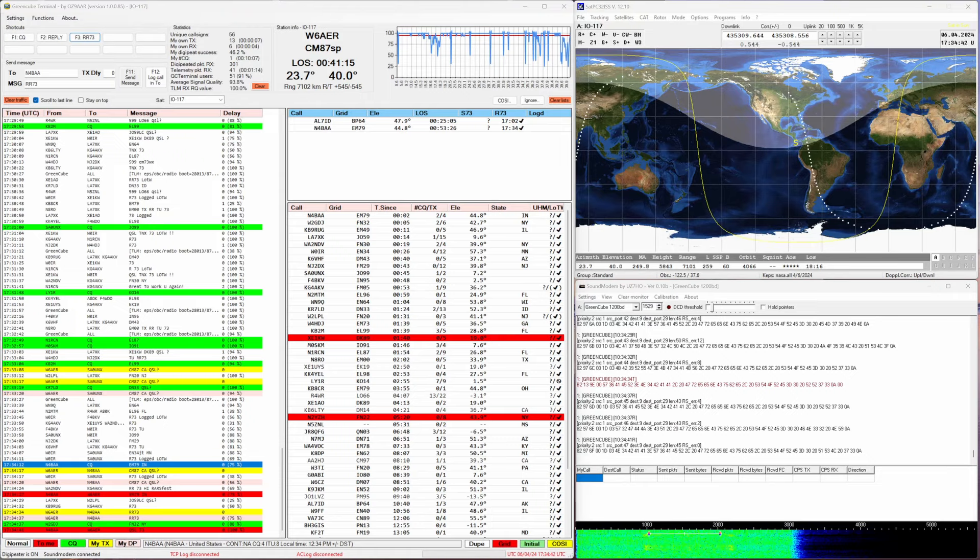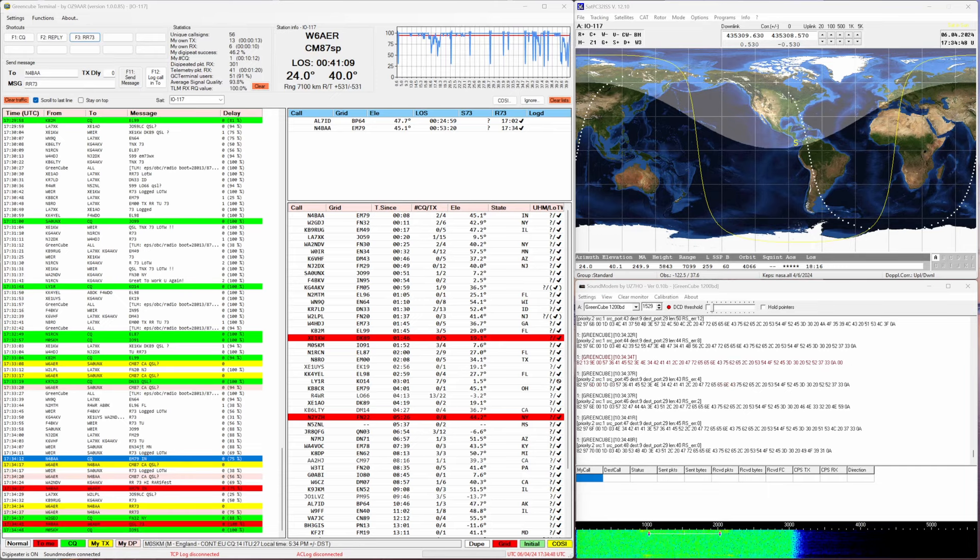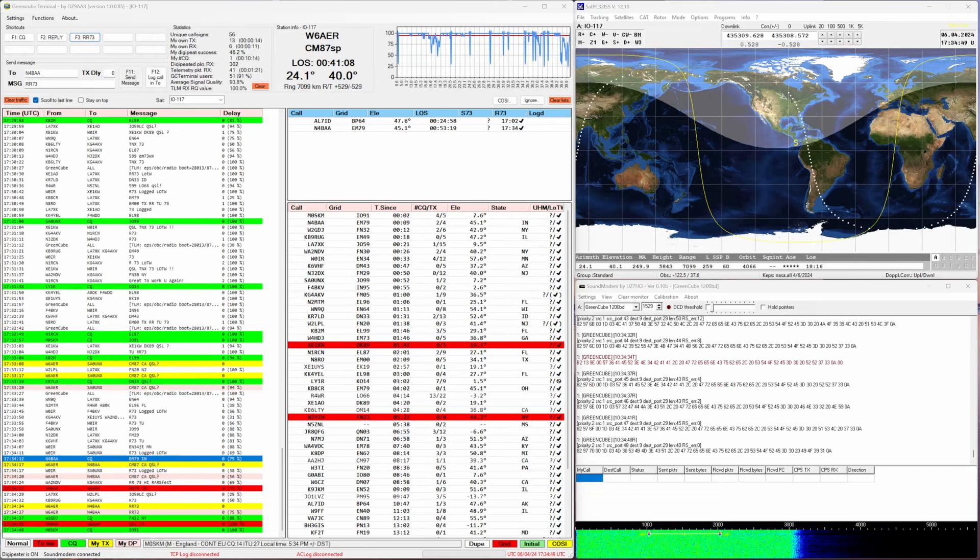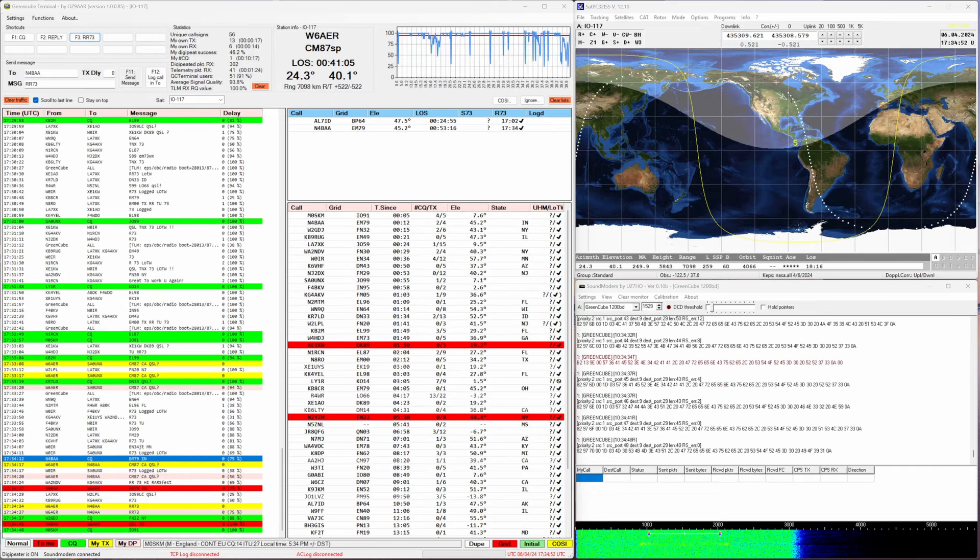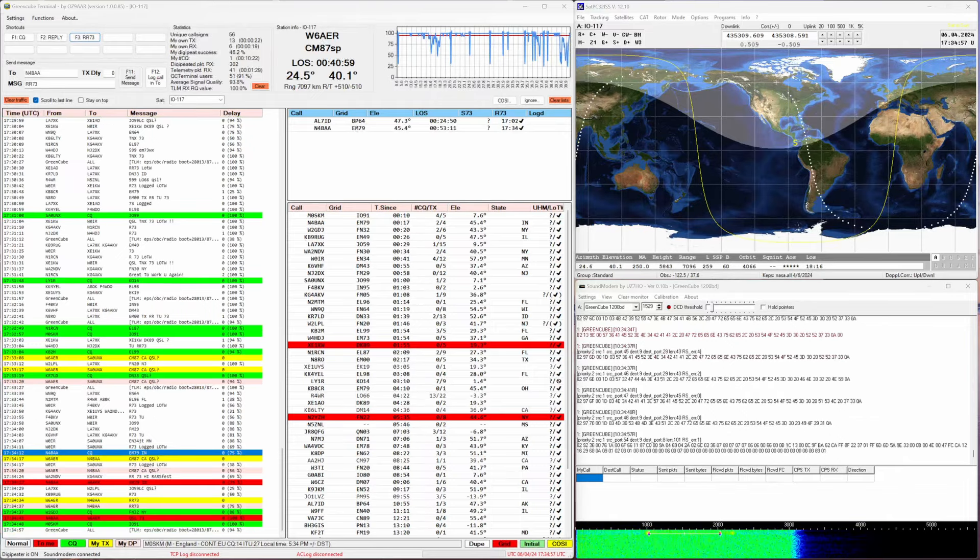Message to me from November 4 Bravo Alpha Alpha and he saw me, responded. The sound you hear by the way is built into the software and it's really helpful. So there you go, that was a really simple domestic QSO.